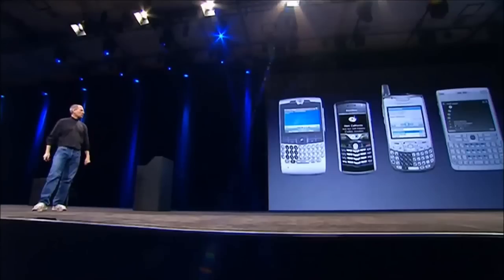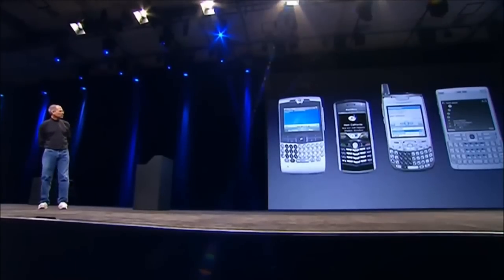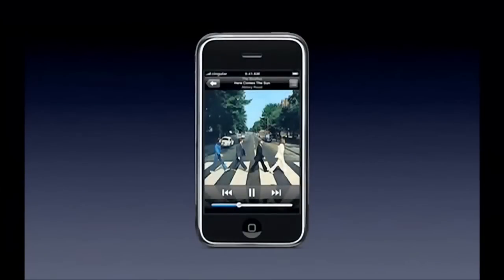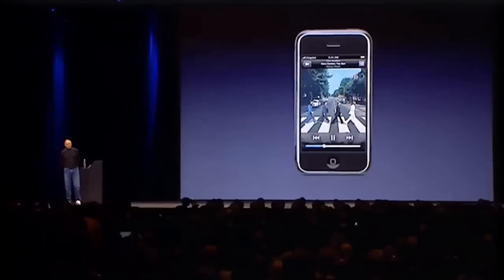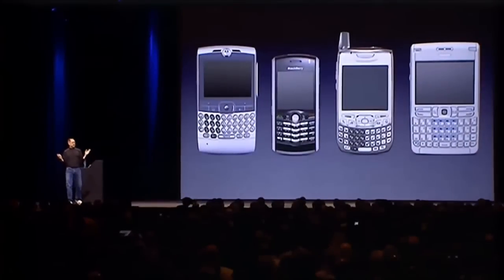And this is what you get for music players on those phones — nobody really uses them much. This is what you get on iPhone. After today, I don't think anyone's going to look at these phones quite the same way again.